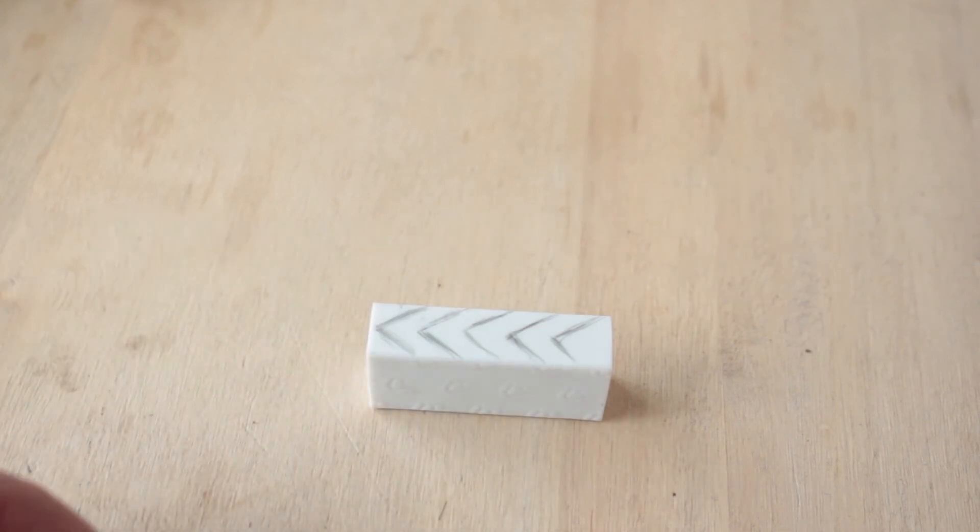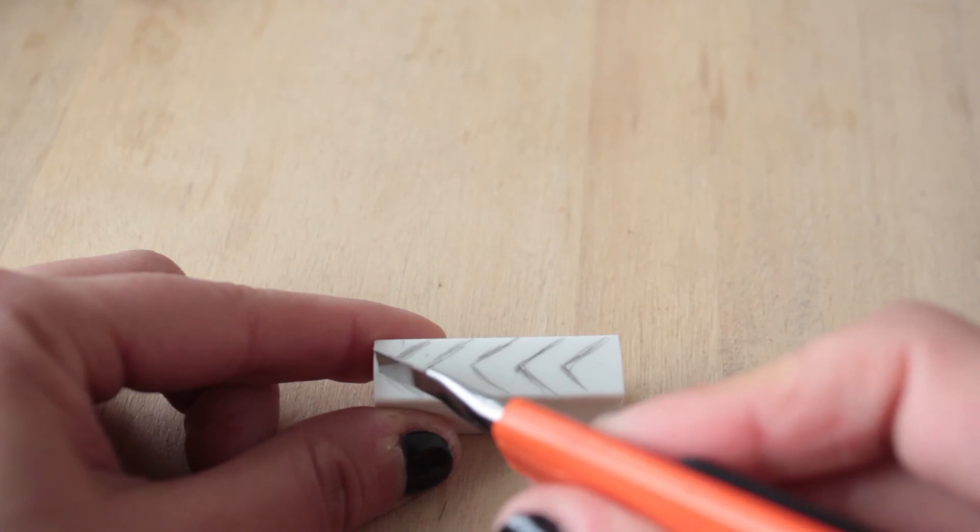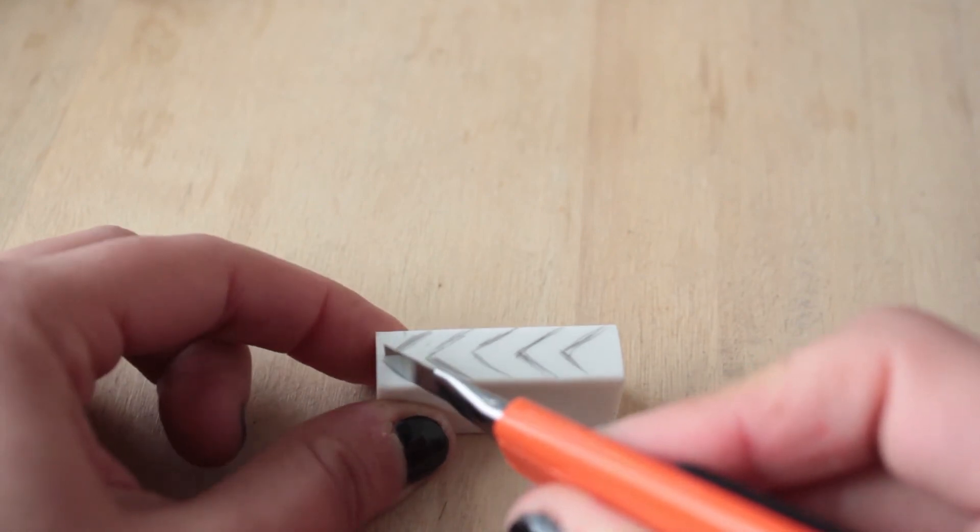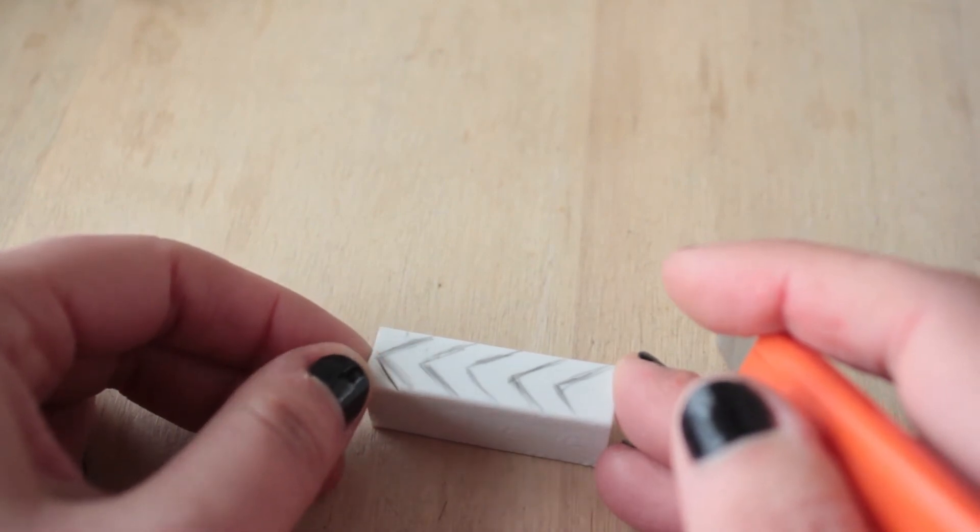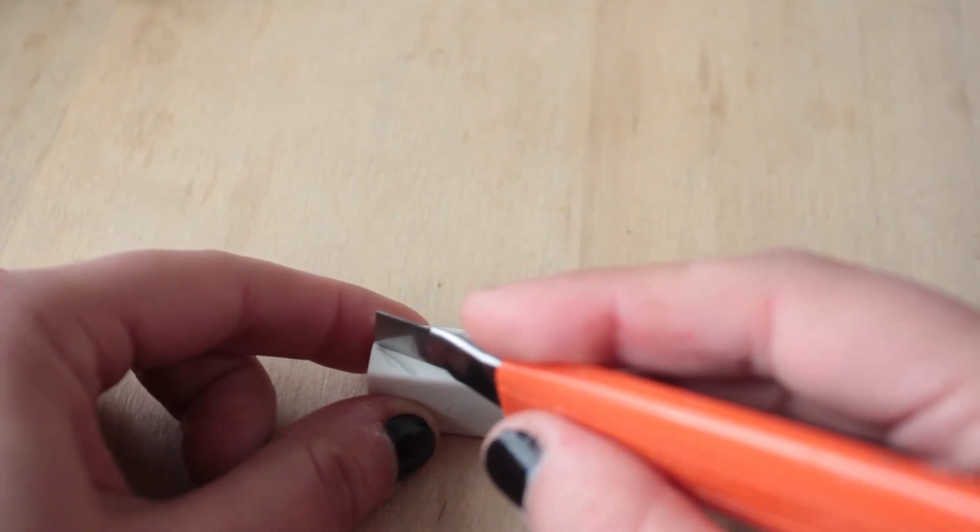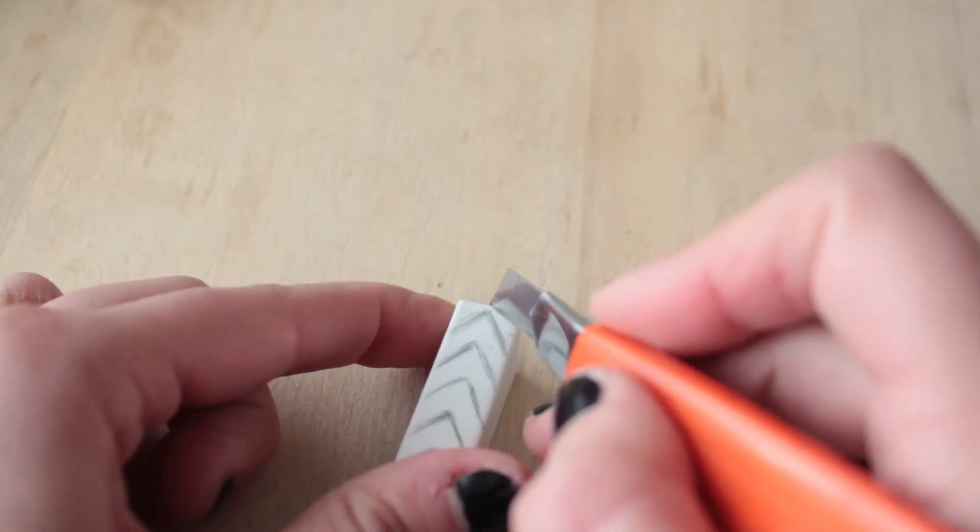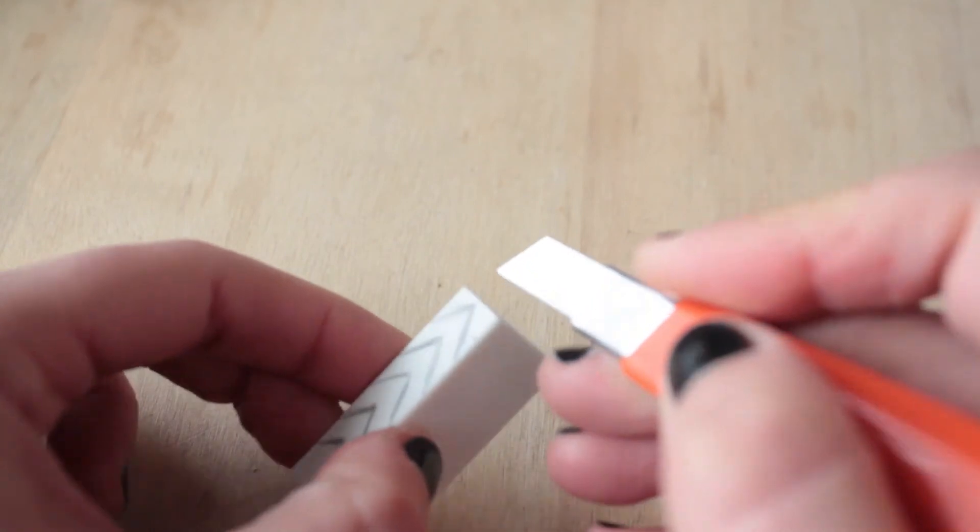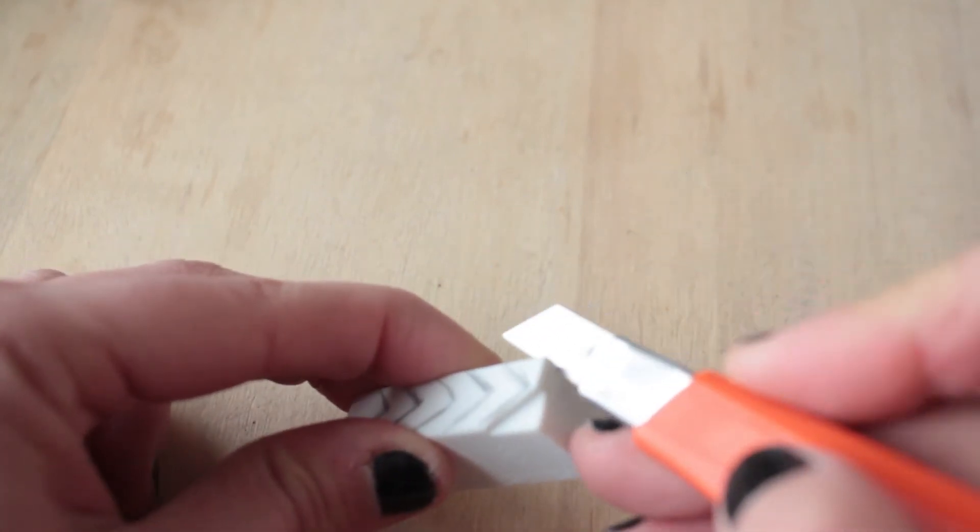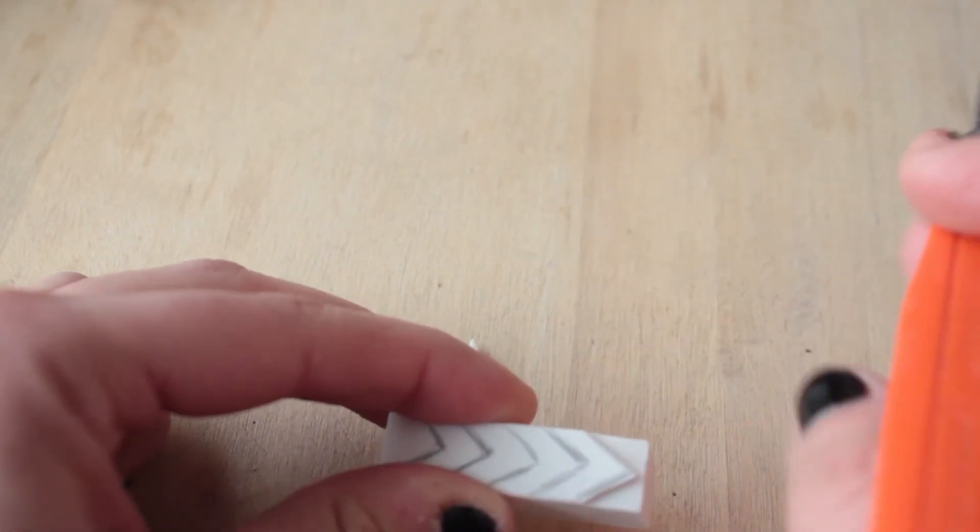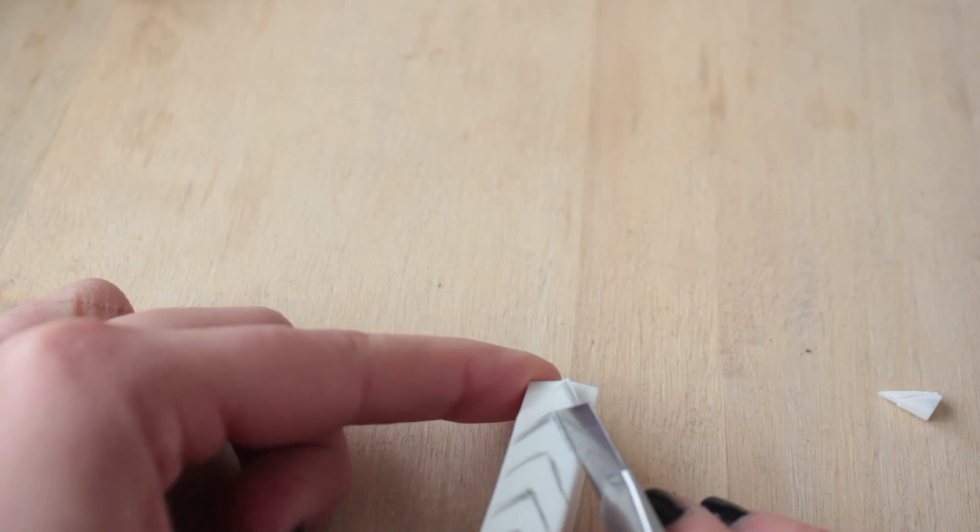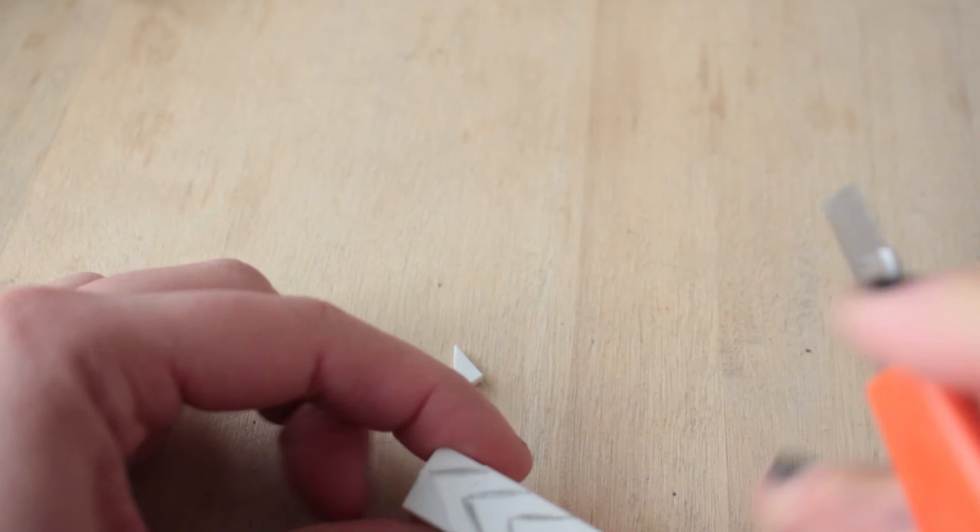Una vez que lo tenemos procedemos a cortar por las líneas que hemos trazado y luego hacemos un corte debajo. Y se va desprendiendo. Es sumamente fácil.